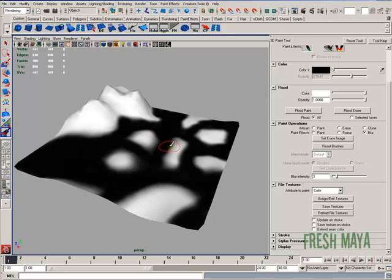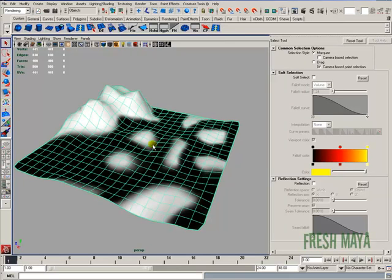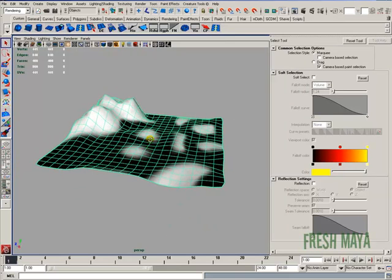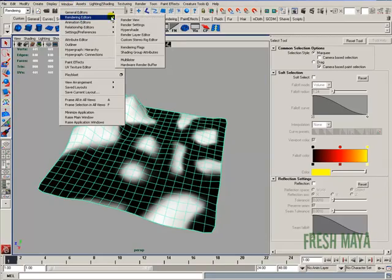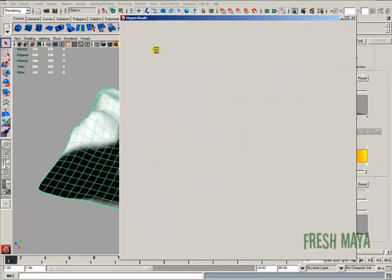I'm going to press the letter Q to get out of the 3D paint tool. I'm going to go back into HyperShade. Actually, before I do that, let's go ahead and assign our layered texture now. So I'm going to go to Windows, Rendering Editors, HyperShade.